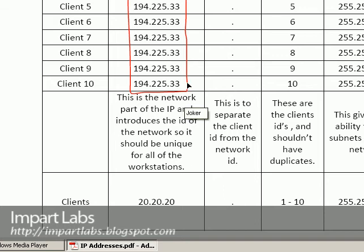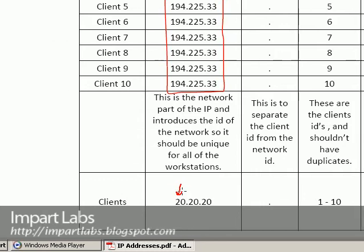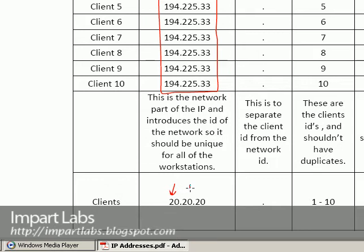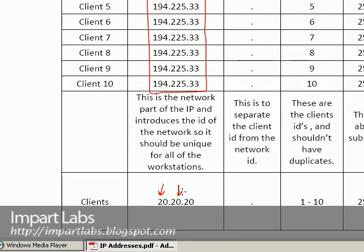So it doesn't matter even if it's 194.225.33 or it's 20.20.20 or anything similar. So the maximum, I have to tell you that the maximum number that you could use here is 254 for each of these.